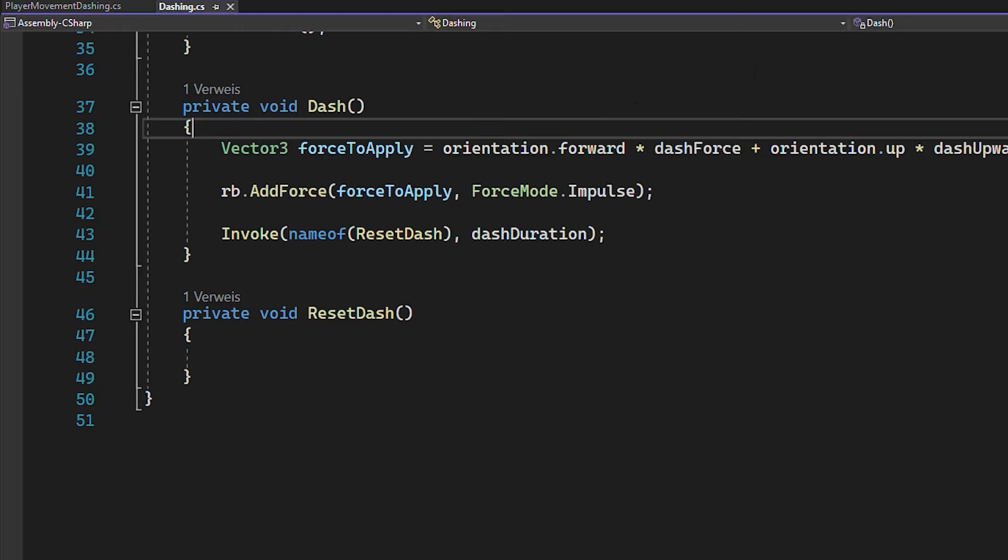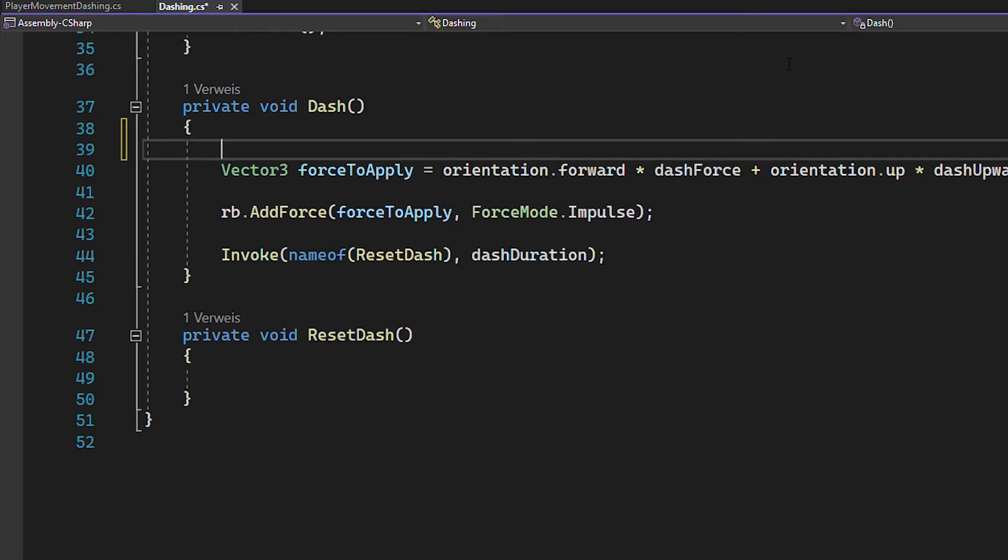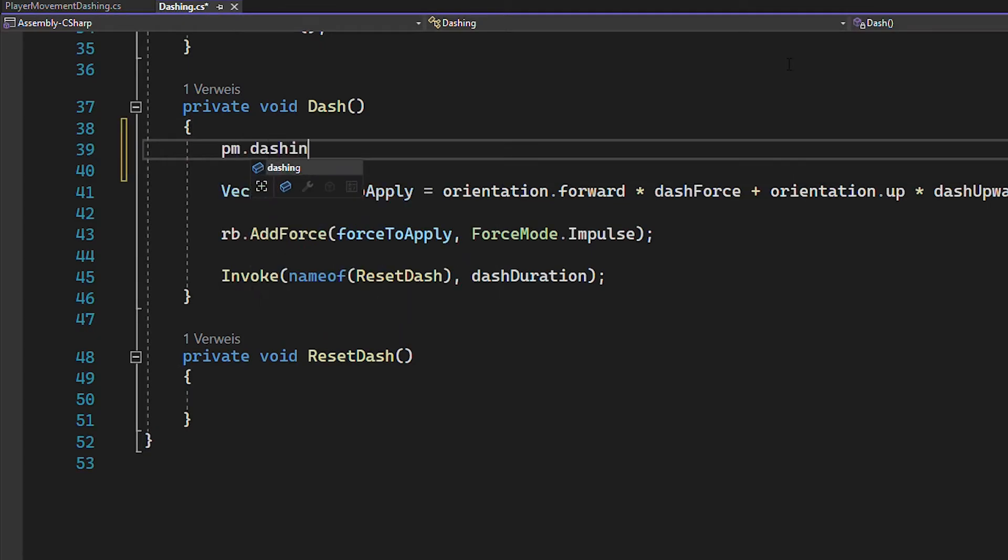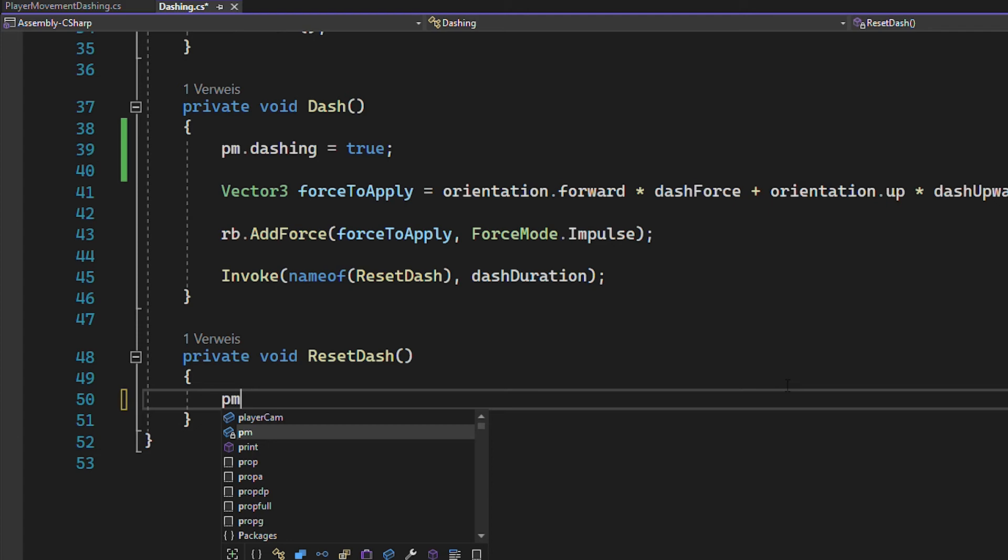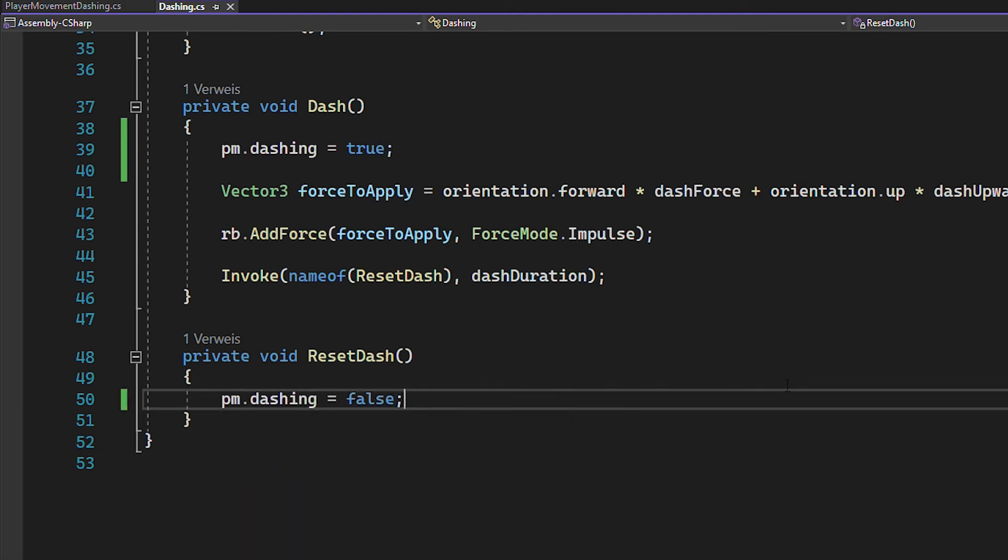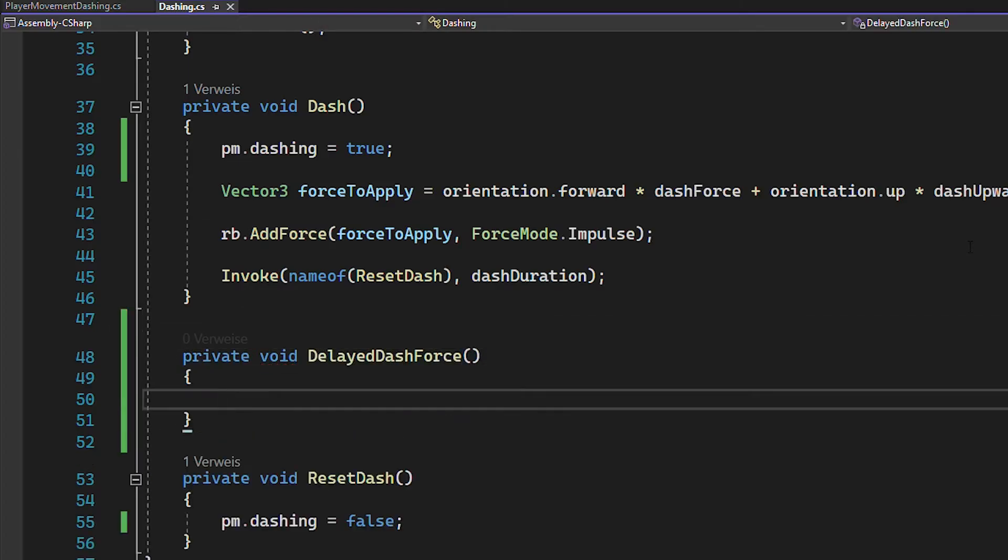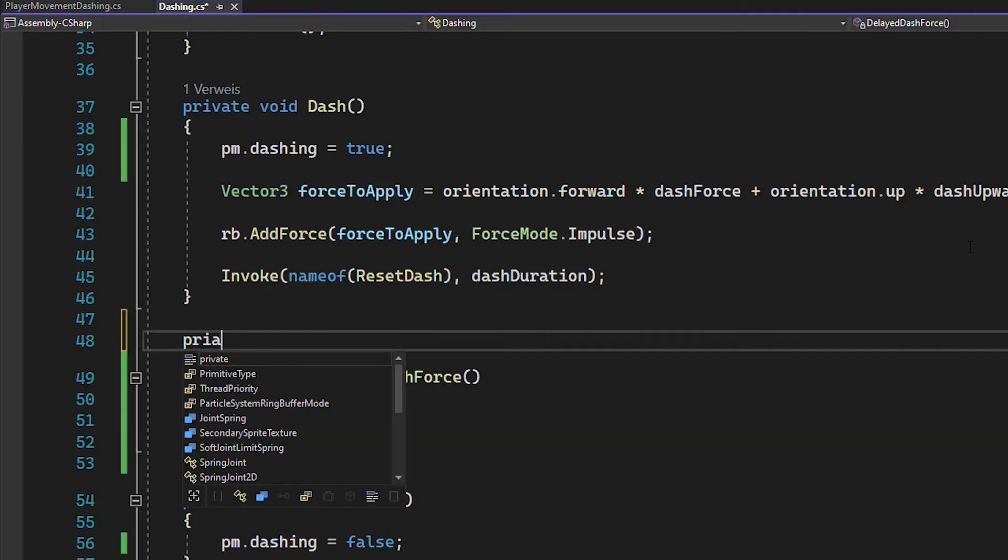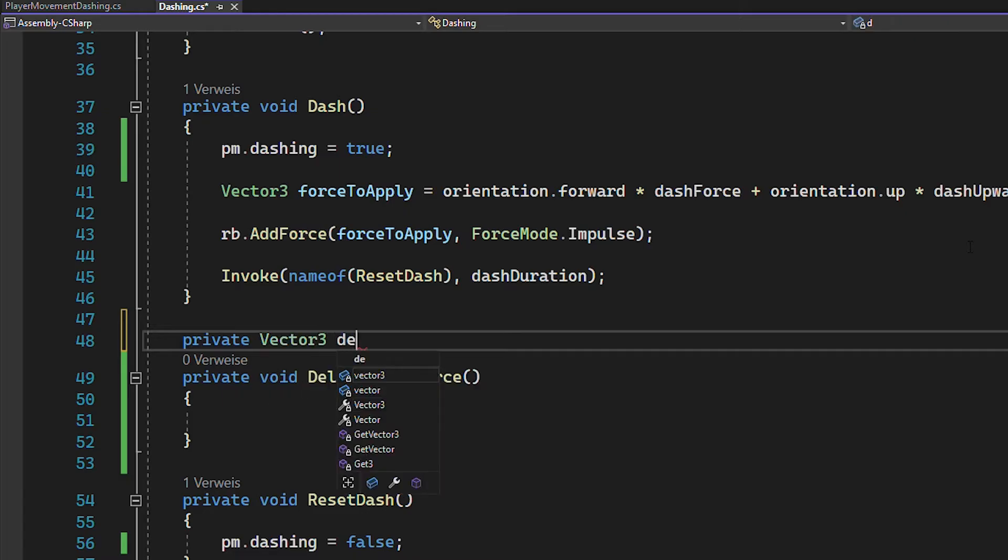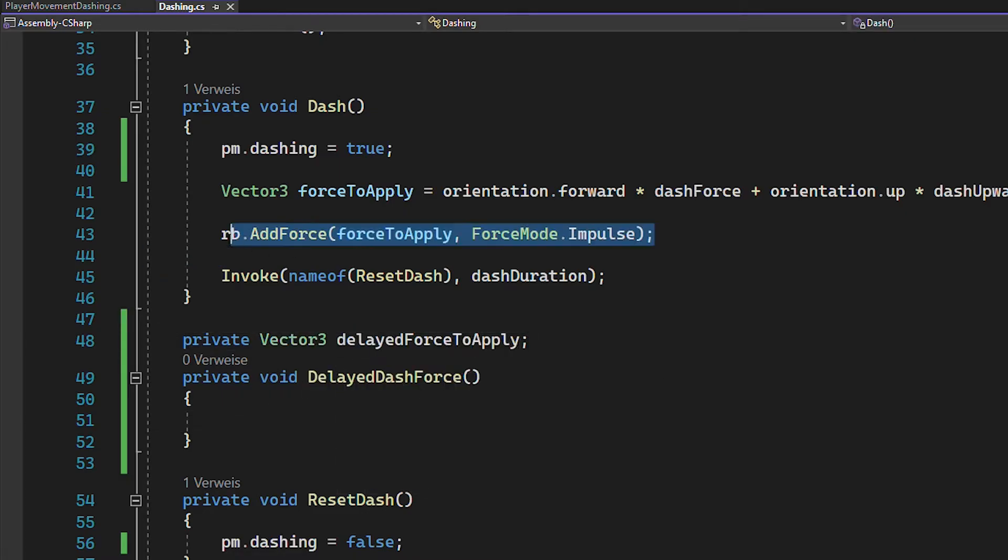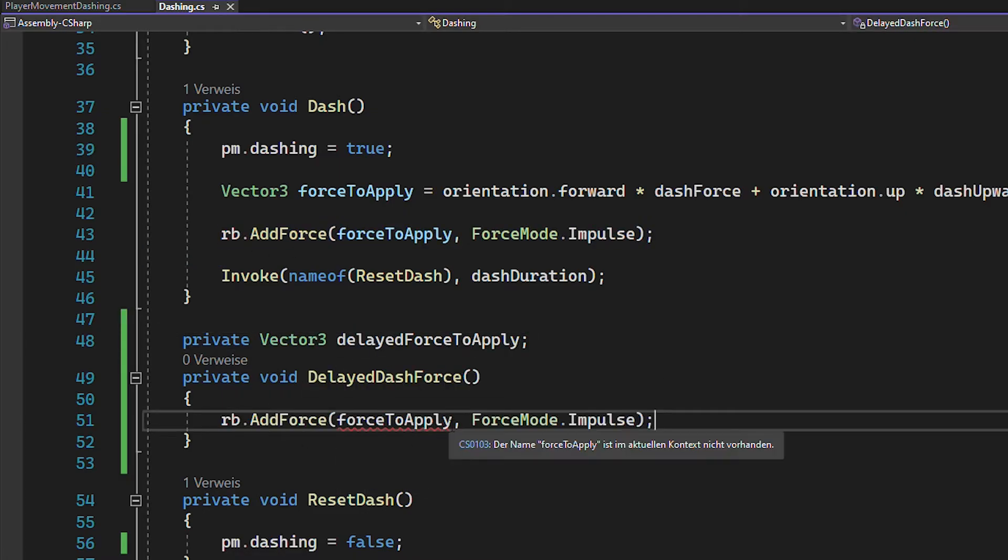Also, go back to your dash function, set the dashing bool of the movement script to true and then in resetDash to false again. And then there's one little problem we need to account for, because sometimes the force gets added before the movement script switches to the dashing mode. So you want to wait a little bit before adding the dash force.